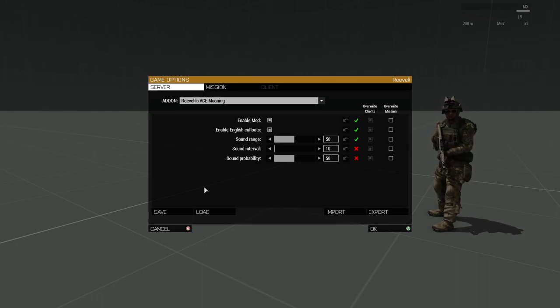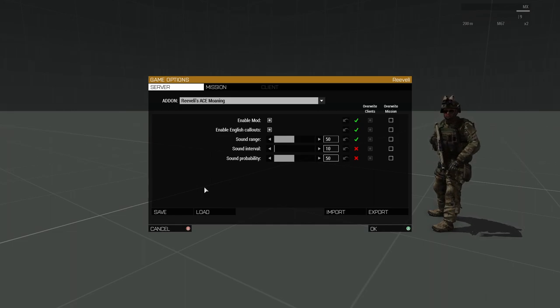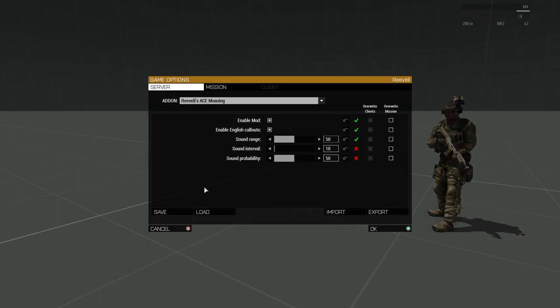Unfortunately, I was unable to find comparable voice files in the game for other languages, so we will be restricted to English for now.